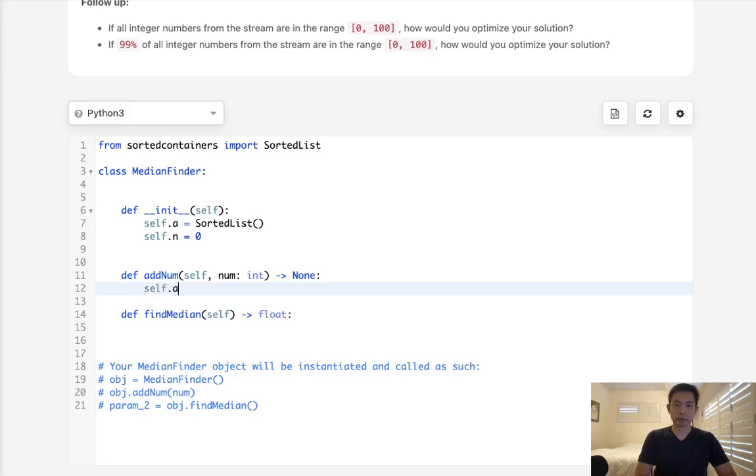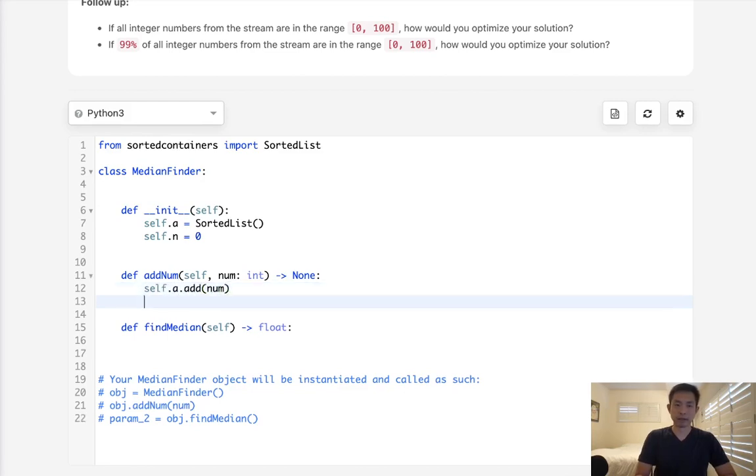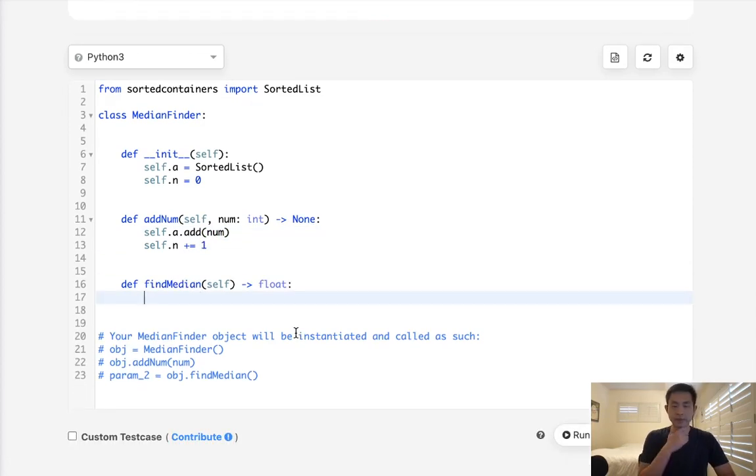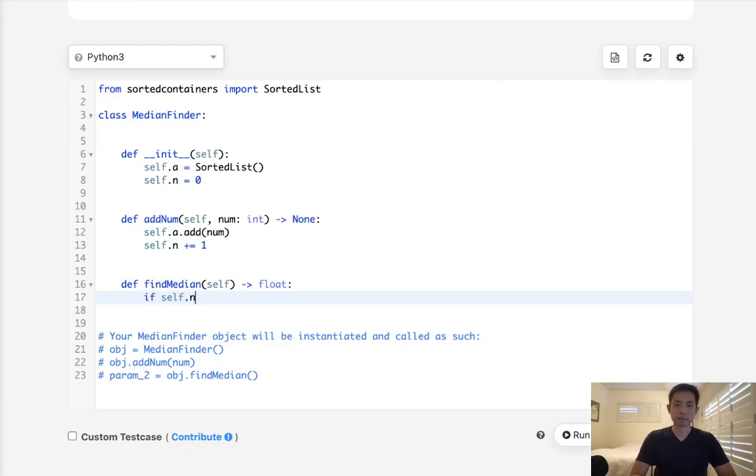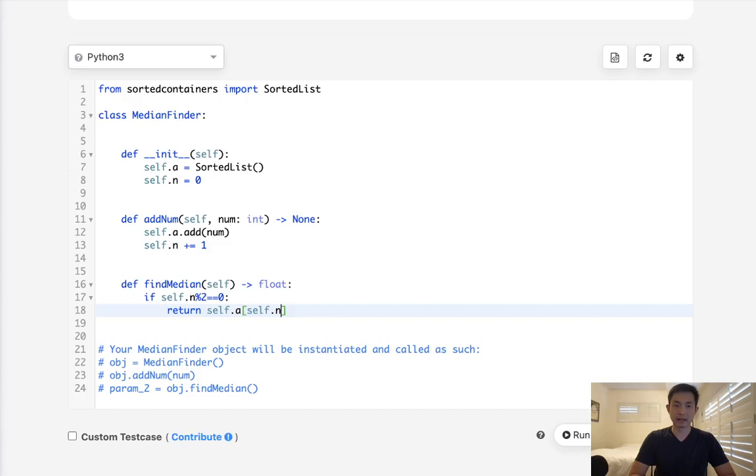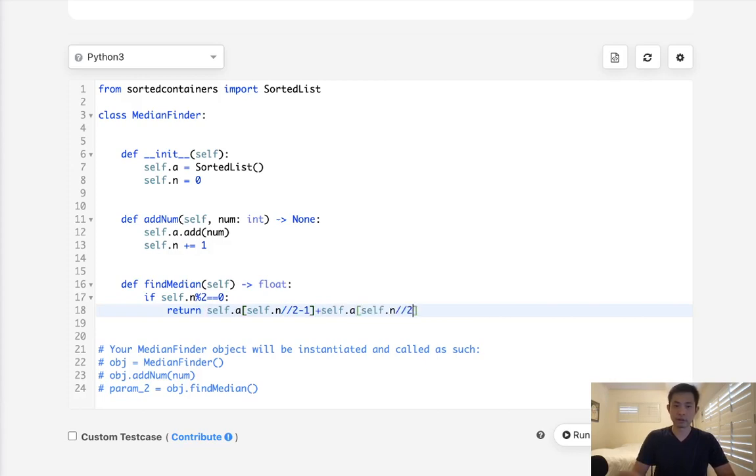Now when we add a number, all we have to do is say add num. We'll increase our n by 1 here. Now it's just a matter of whether it's odd or even. See if it's even. We can do that by calculating the modular. If this is even, then what we'll have to do is return self.a self.n divided by 2 minus 1. And we'll do the same thing right here except without a minus 1, and we'll divide this by 2.